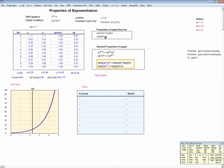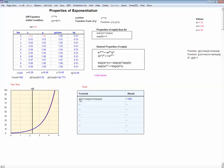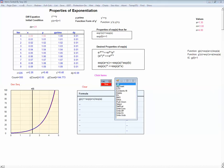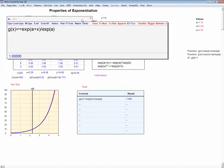We have to get from our two known properties down to the exponential properties. Let's consider an auxiliary function. Let's define g of x to be exp of a plus x divided by exp of a. I'm going to show that this function is, in fact, the exp function.